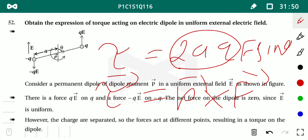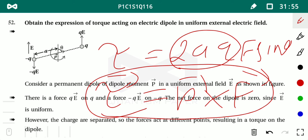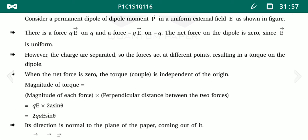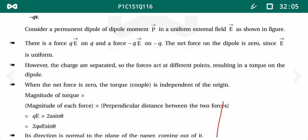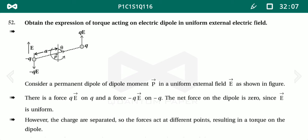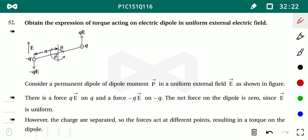So when an electric dipole is placed in a uniform electric field, the torque equation is τ = P×E = PE·sinθ, where θ is the angle between the dipole moment and the electric field. Based on sin θ, three conditions arise: most stable (θ = 0°, τ = 0), maximum torque (θ = 90°), and most unstable (θ = 180°).